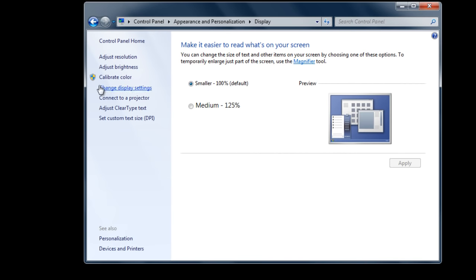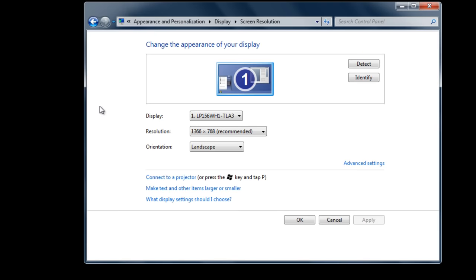Now move over to the display settings tab. To allow Windows to automatically configure the display settings, click on the detect button once you have connected the HDMI cable.